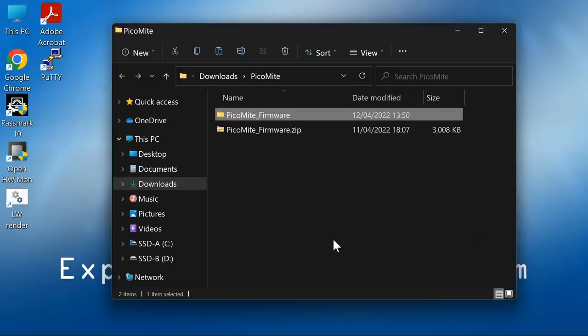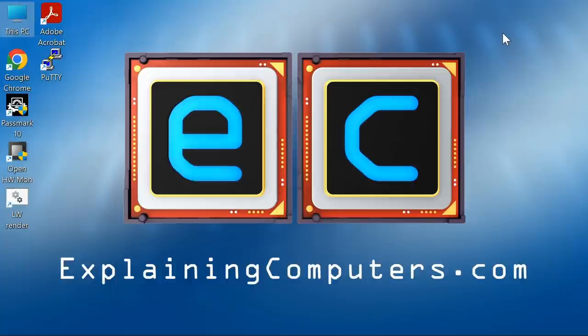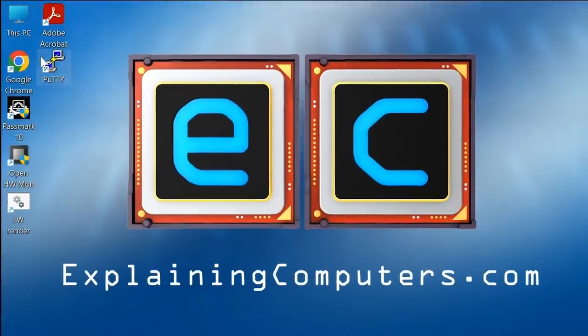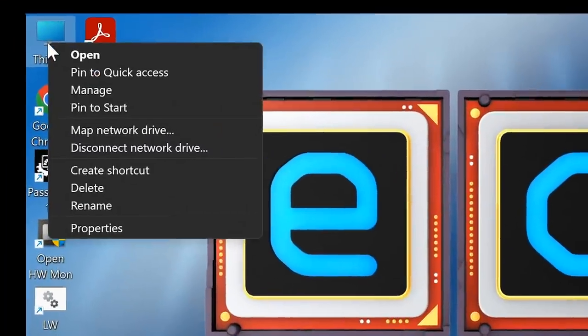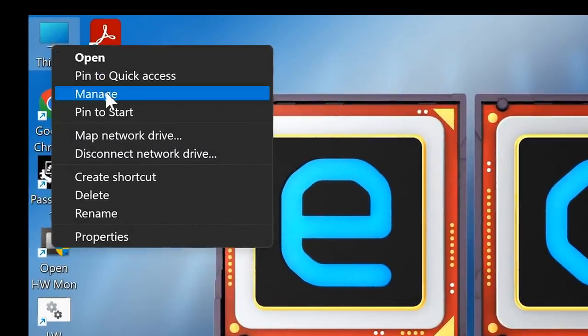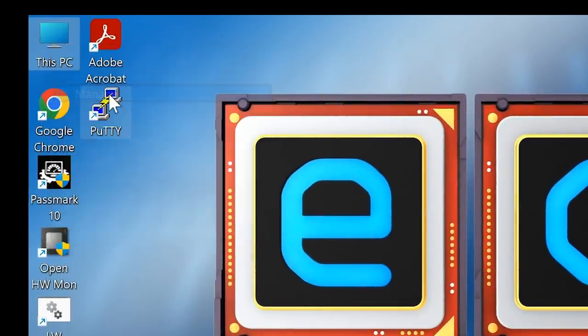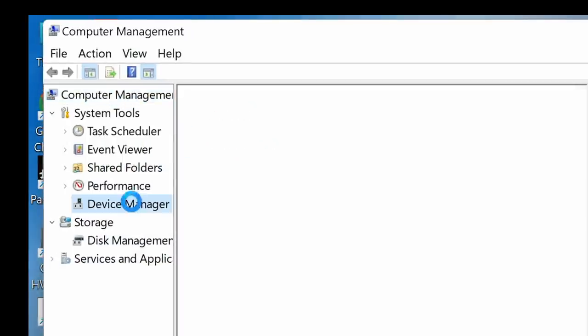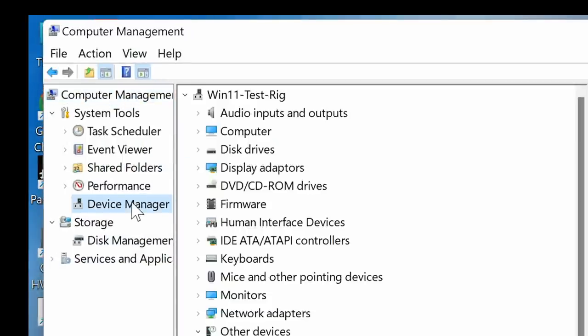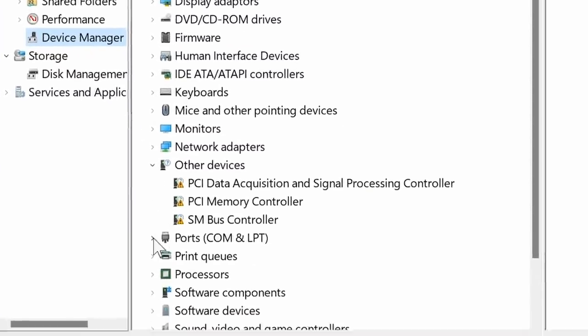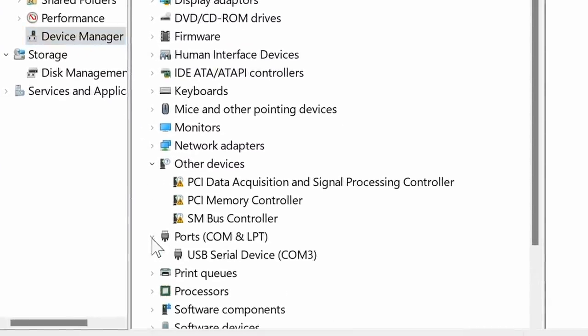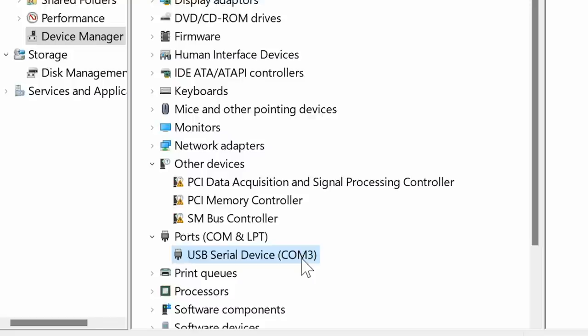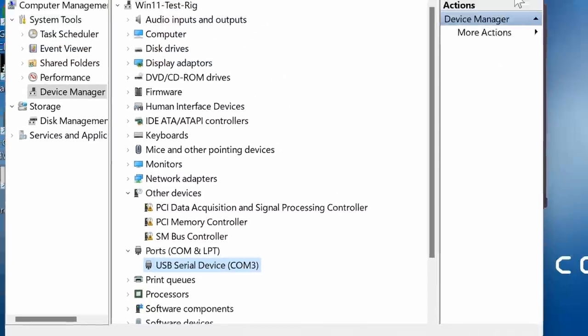What we now want to do is communicate with the PicoMite. To do that, we need to first find out where it's connected to our computer. Here in Windows, we go into This PC, right-click and go to Manage, then go down to Device Manager and down to Ports COM and LPT. We can see we've got a USB serial device, which has to be the PicoMite on COM3.